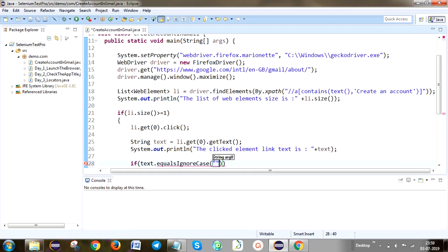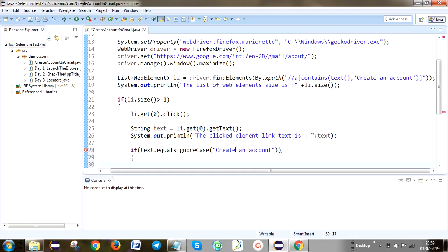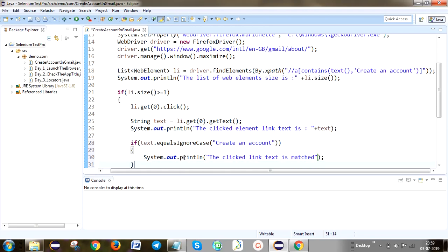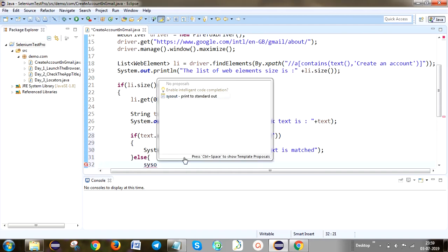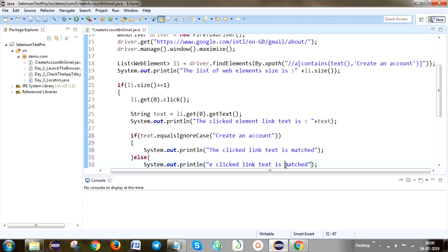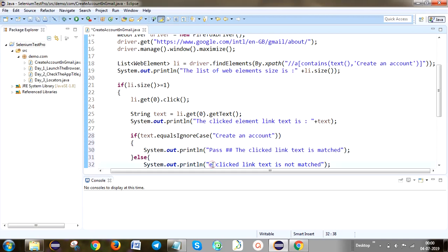So the clicked text is match. Got it. Now we are going to execute this. Here what I am doing: I set the path which is Firefox geckodriver, and I create a WebDriver and call the Firefox driver, launch the URL, and maximize the window.